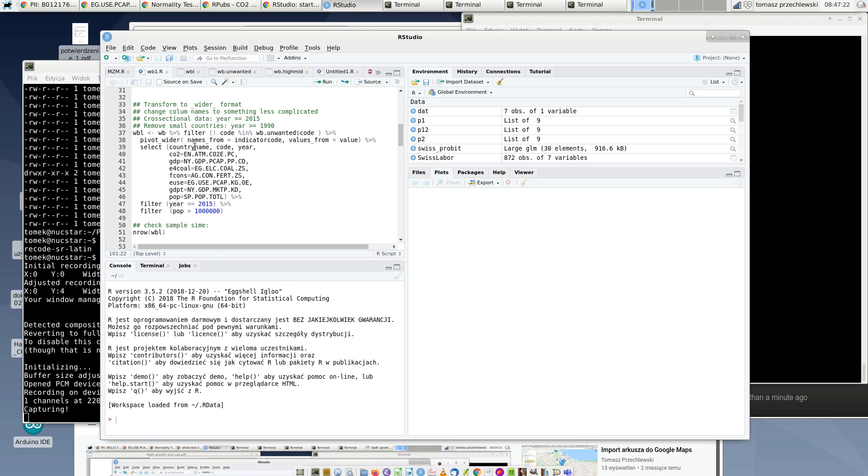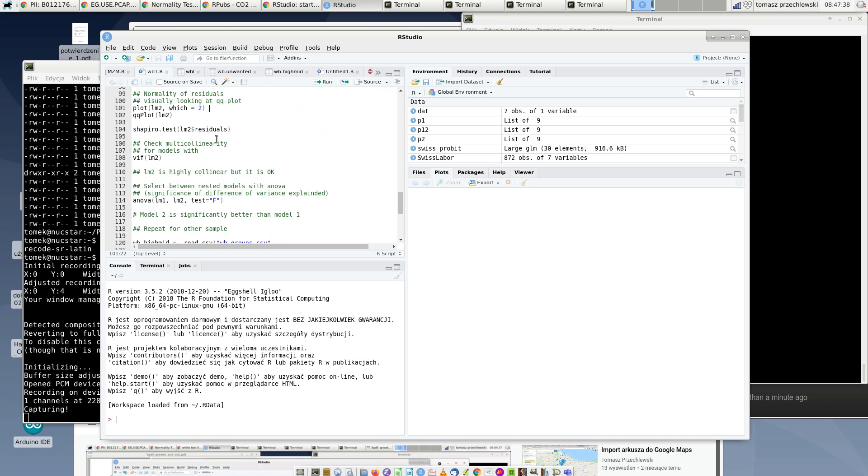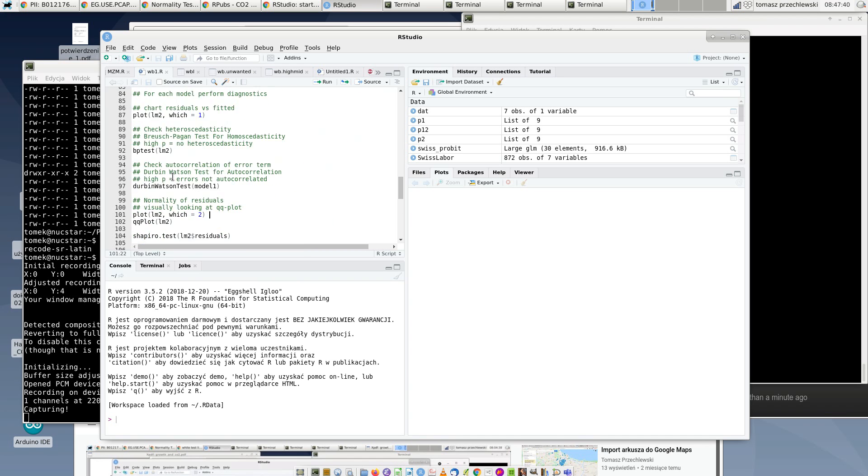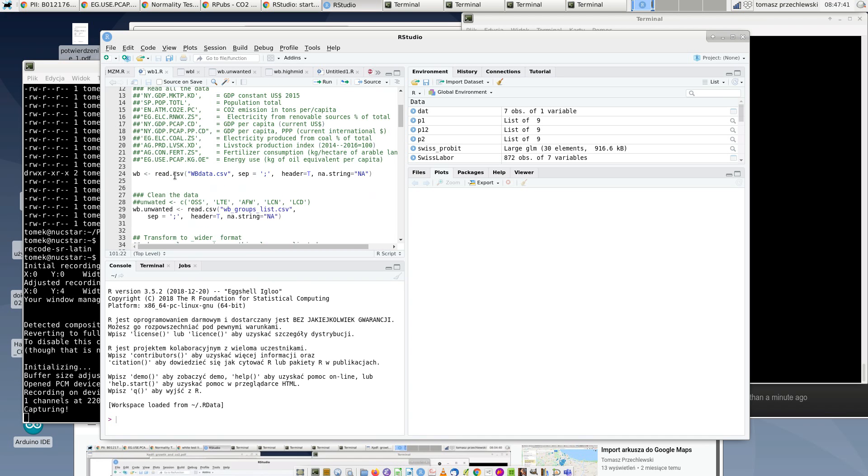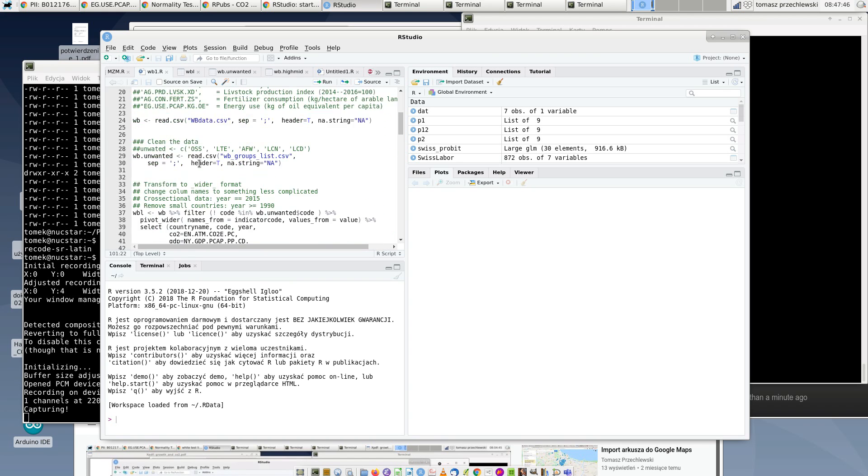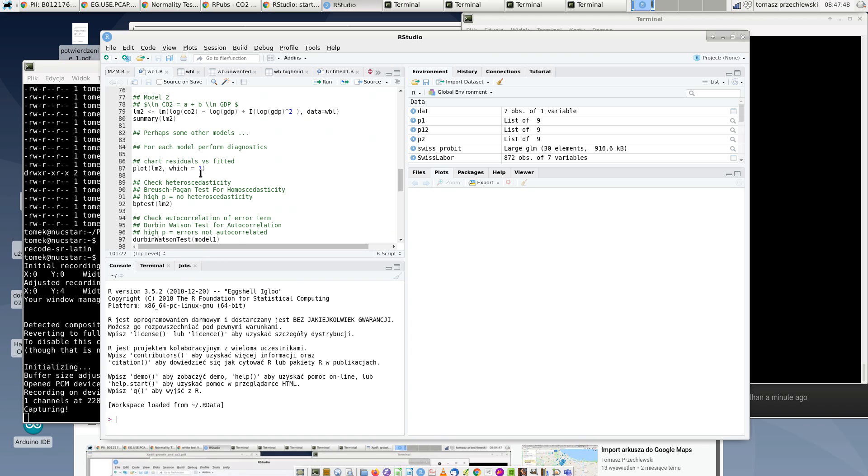...and to check that everything is working, you can then transfer the script to the report. So let's assume that this is my R script with all these commands. I checked that they are working, so I copy the script.